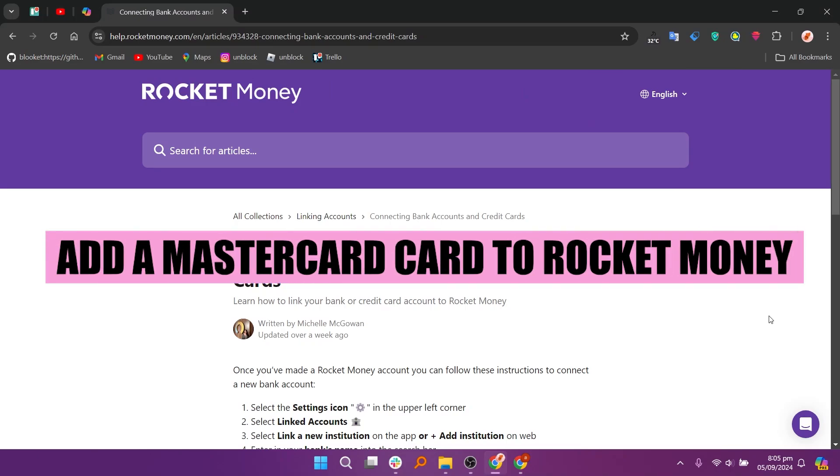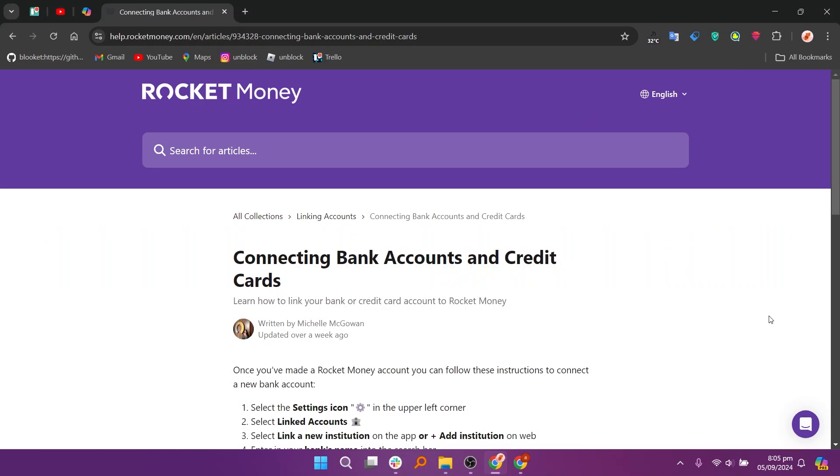Hey everyone! In this video, we are going to learn how to add a MasterCard Black Card to Rocket Money. Once you've made a Rocket Money account, you can follow these instructions to connect a new bank account.